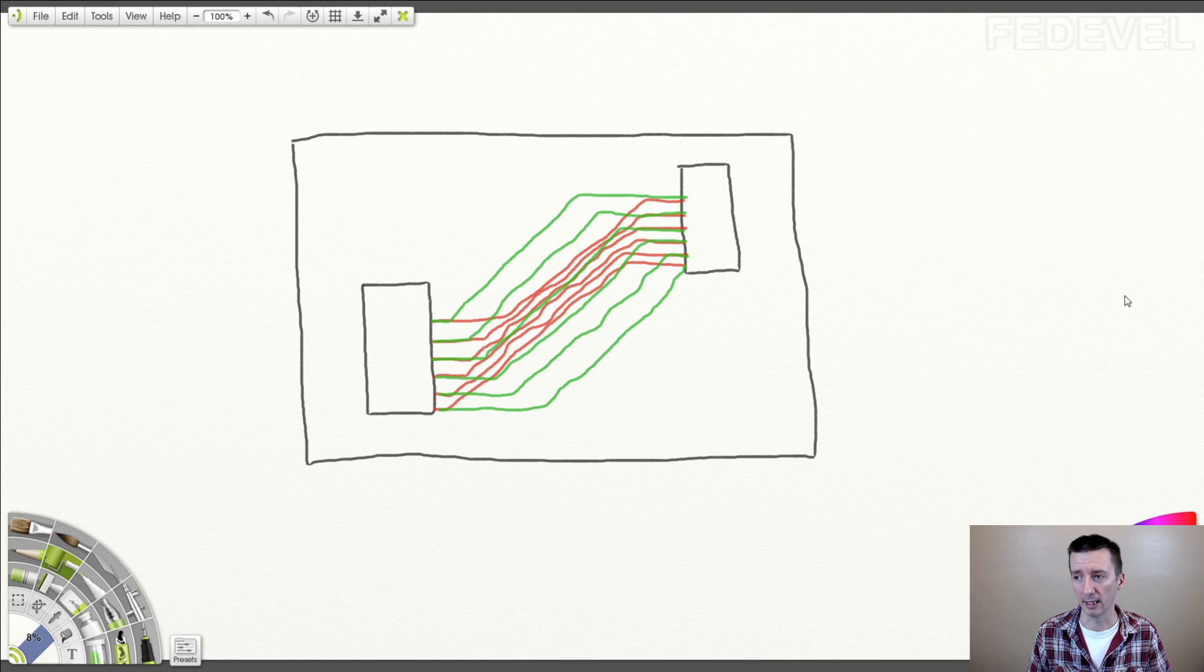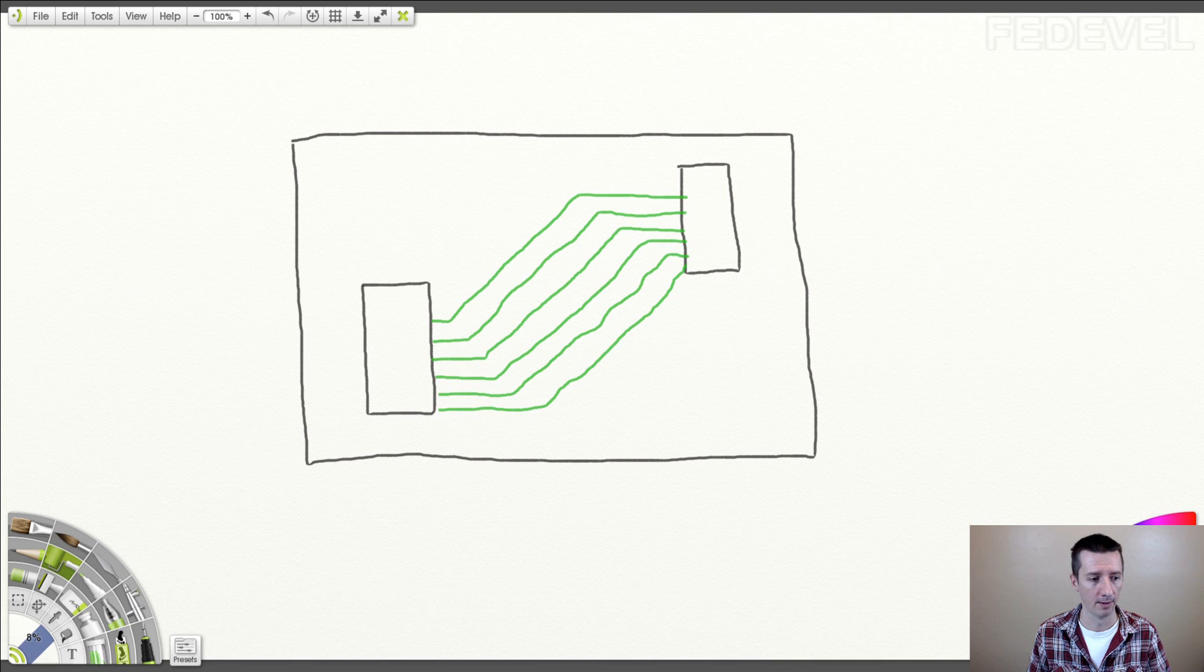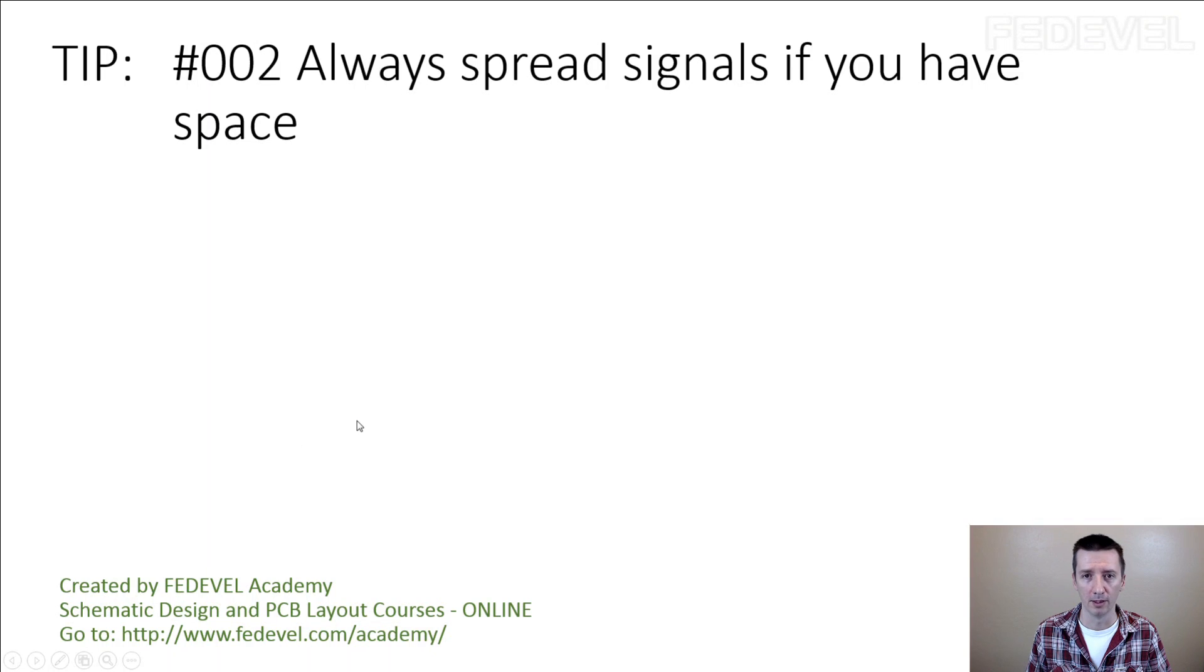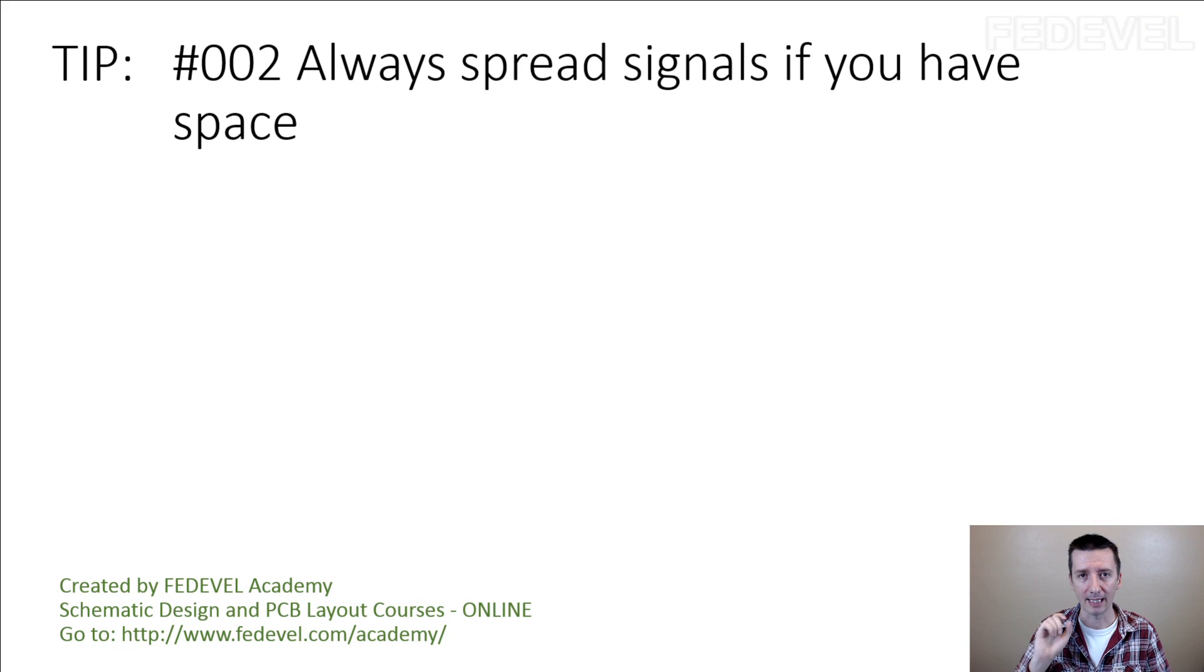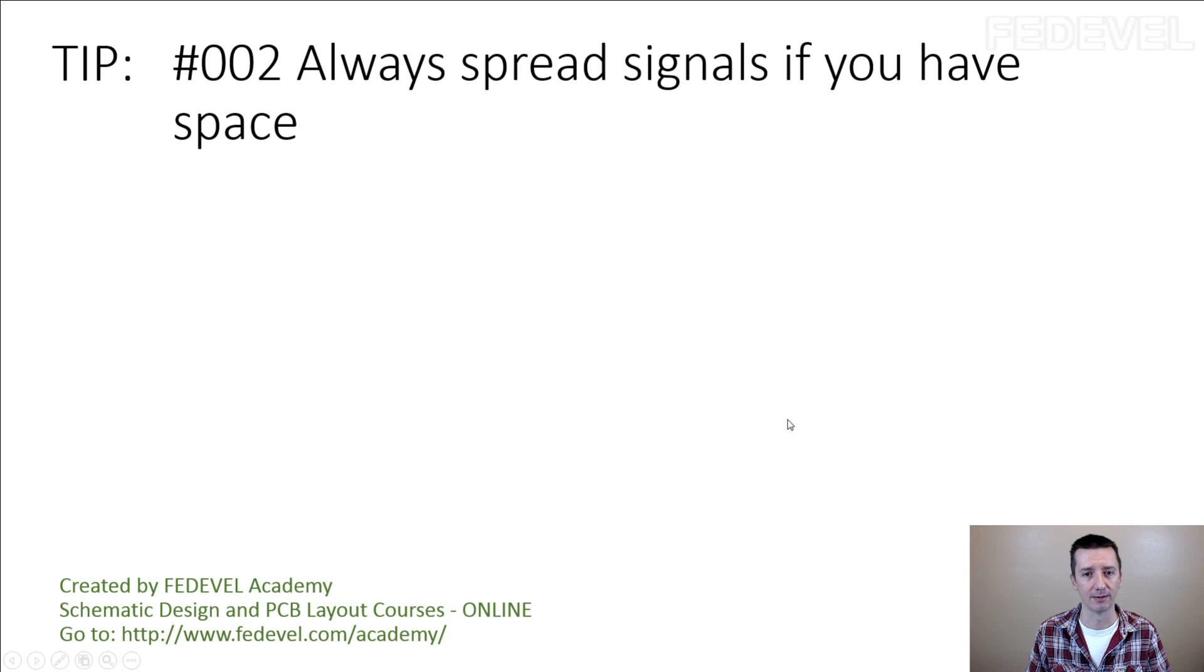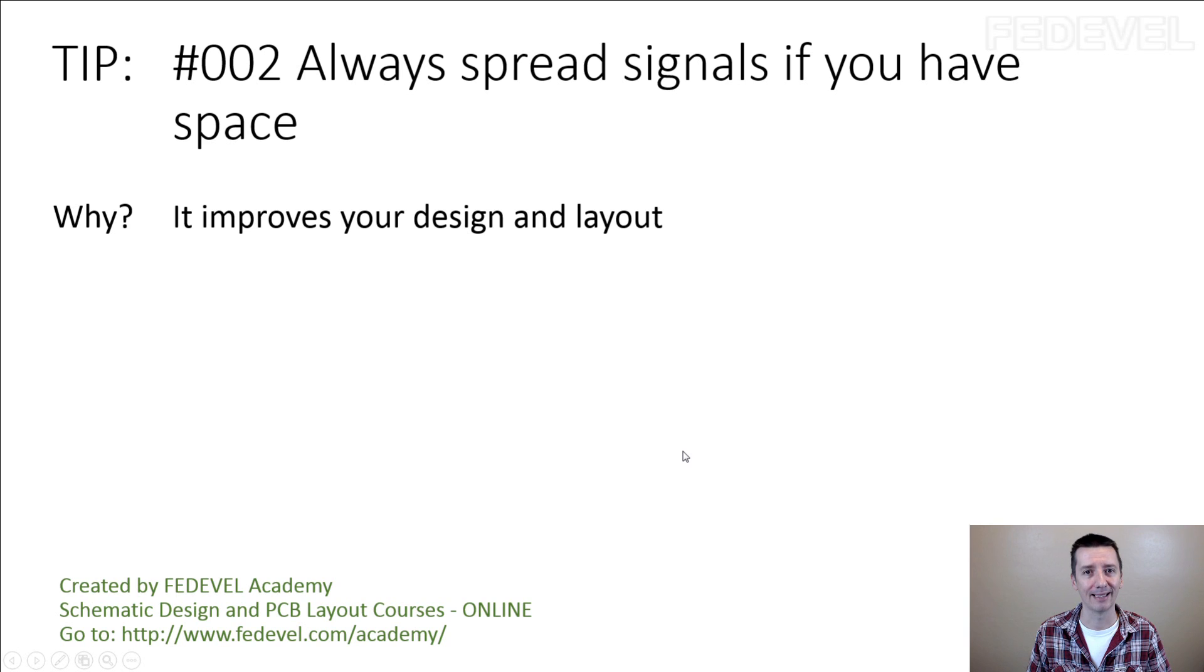So, do it like this. Don't forget: always spread signals if you have space. Why? Because it improves your design and layout.